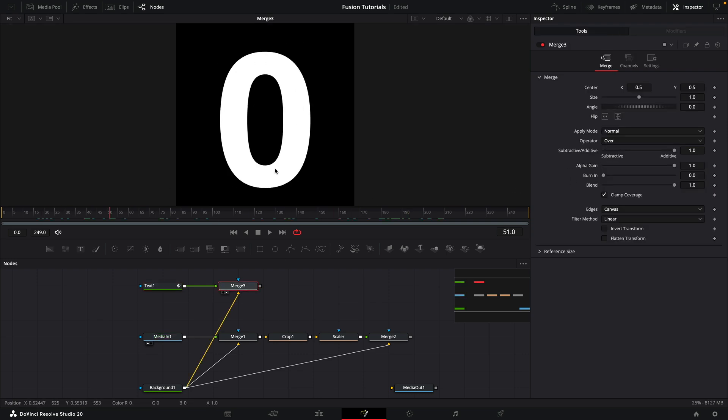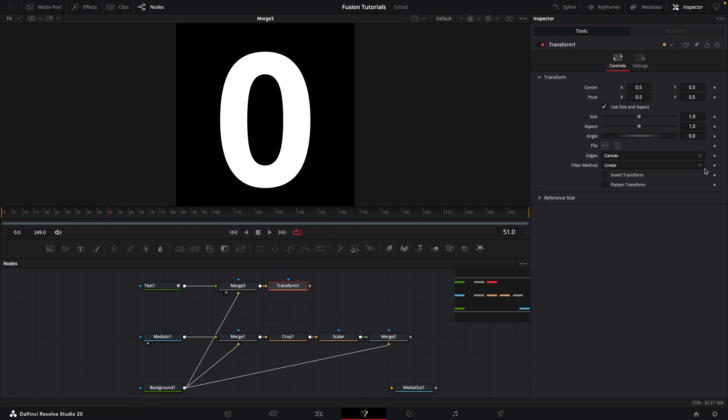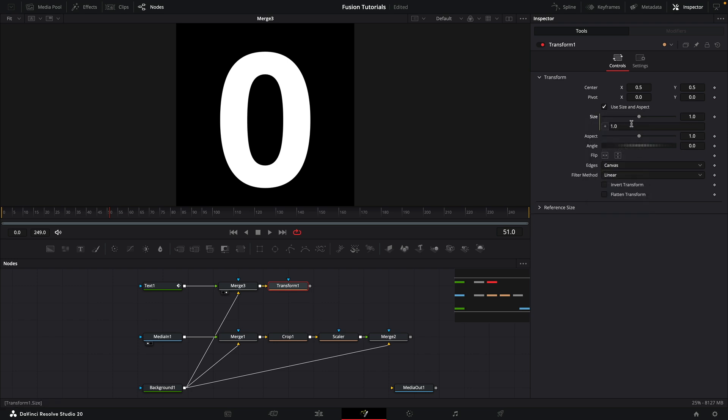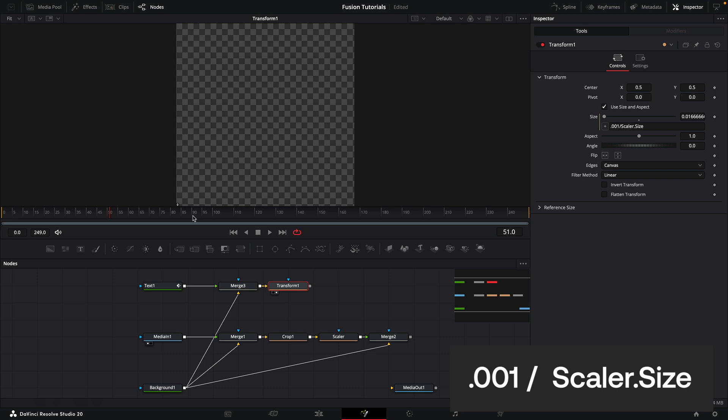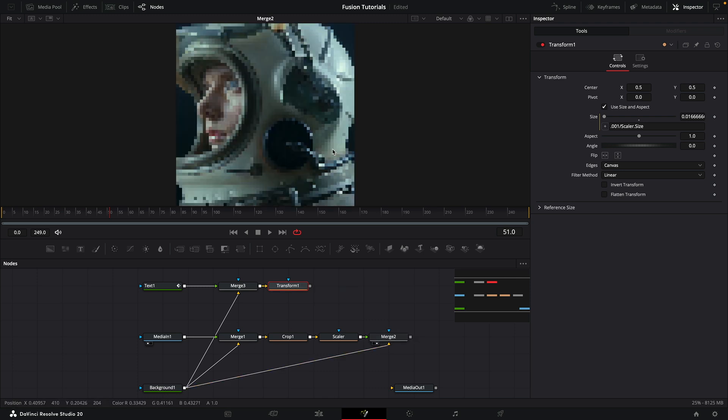So what we're going to do is scale this down exactly as we did with our scalar. We're going to add a transform node. I want to set the pivot to be 0 on X and Y. For the size I'm going to add an expression, and that expression is going to be 0.001 divided by scalar.size. Now if we look at that, what do we get? We get a little dot down there in the bottom left-hand corner, which is exactly where we want it and exactly the size we want it to match the grid of pixels that we've created from our image.